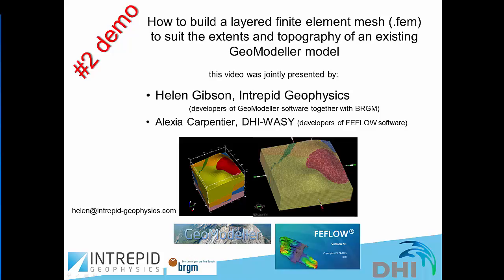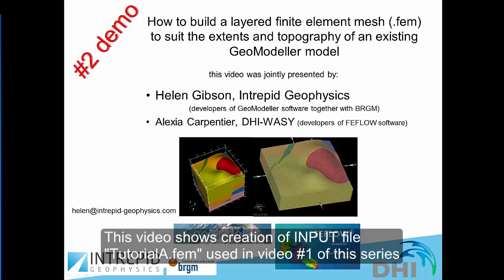Hello and welcome to this, the second video demonstration in a series about interoperability between GeoModeler software and FeeFlow software. Today's demonstration is entitled How to build a new layered finite element mesh file to suit the extent and topography of an existing GeoModeler model.